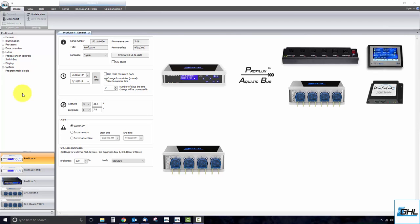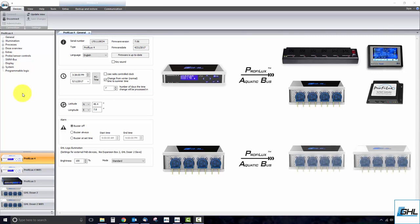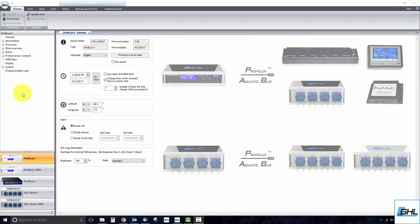For those with a standalone doser 2.1, it is this PAB system that allows you to add additional dosing units to your setup. As you will find on your PAB device, there are two PAB ports which are used for connecting to other PAB devices.